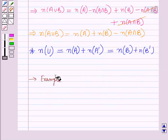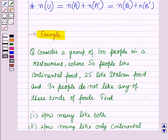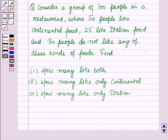Now let us discuss an example using the cardinal properties of sets. Consider a group of 100 people in a restaurant where 50 people like continental food, 25 like Italian food, and 30 people do not like any of these kinds of foods. Find: first, how many like both kinds of foods; second, how many like only continental; and third, how many like only Italian.